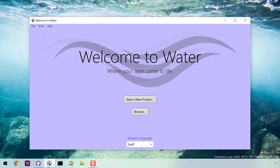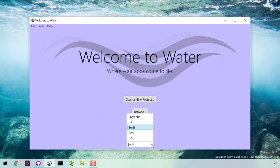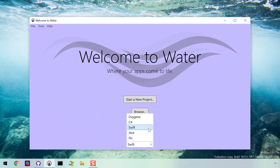When you first launch Water, it shows the welcome screen. Here, you can set your default language to one of the five available. Remember that you can use any language for any of the platforms we support. Let's leave it at Swift for now.